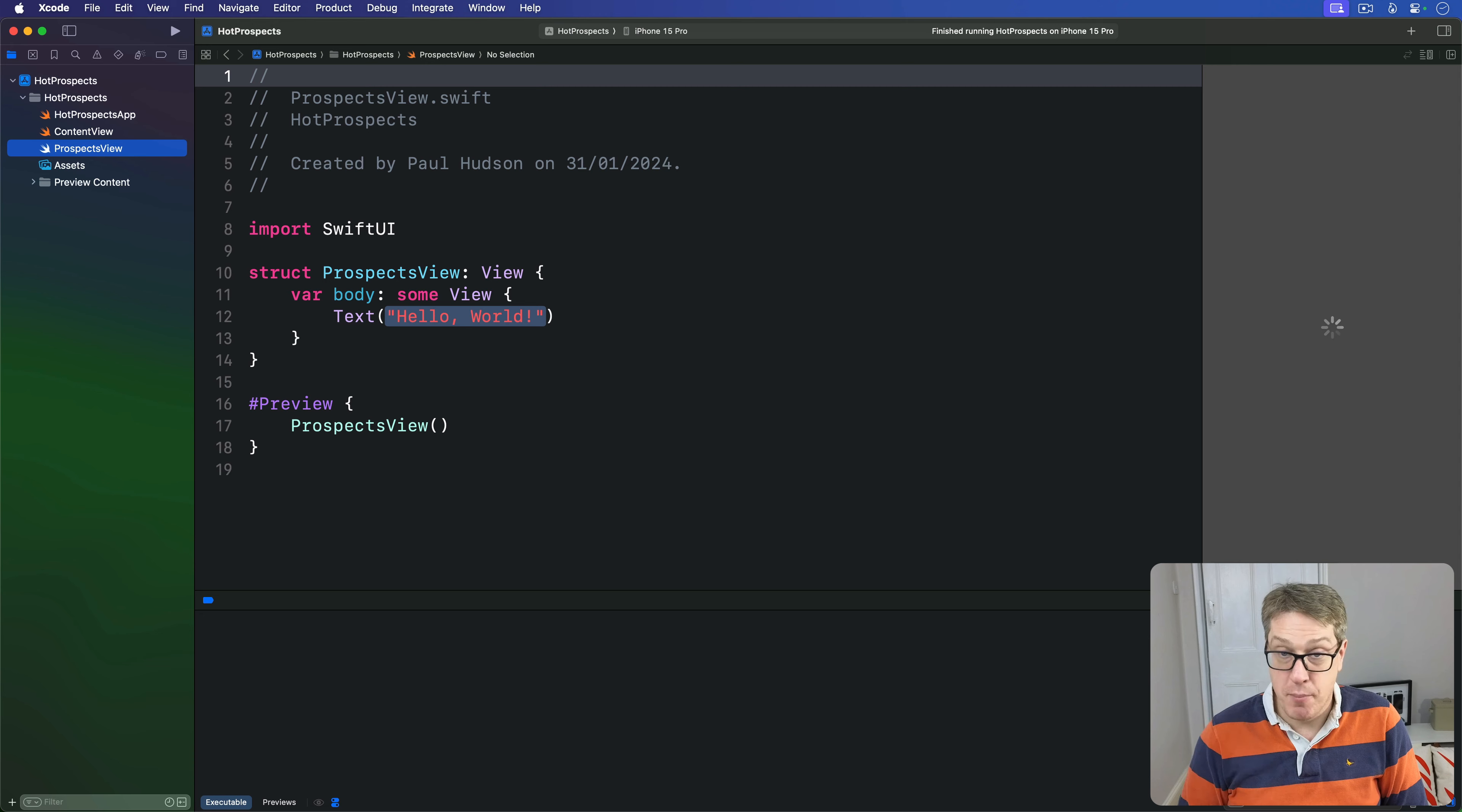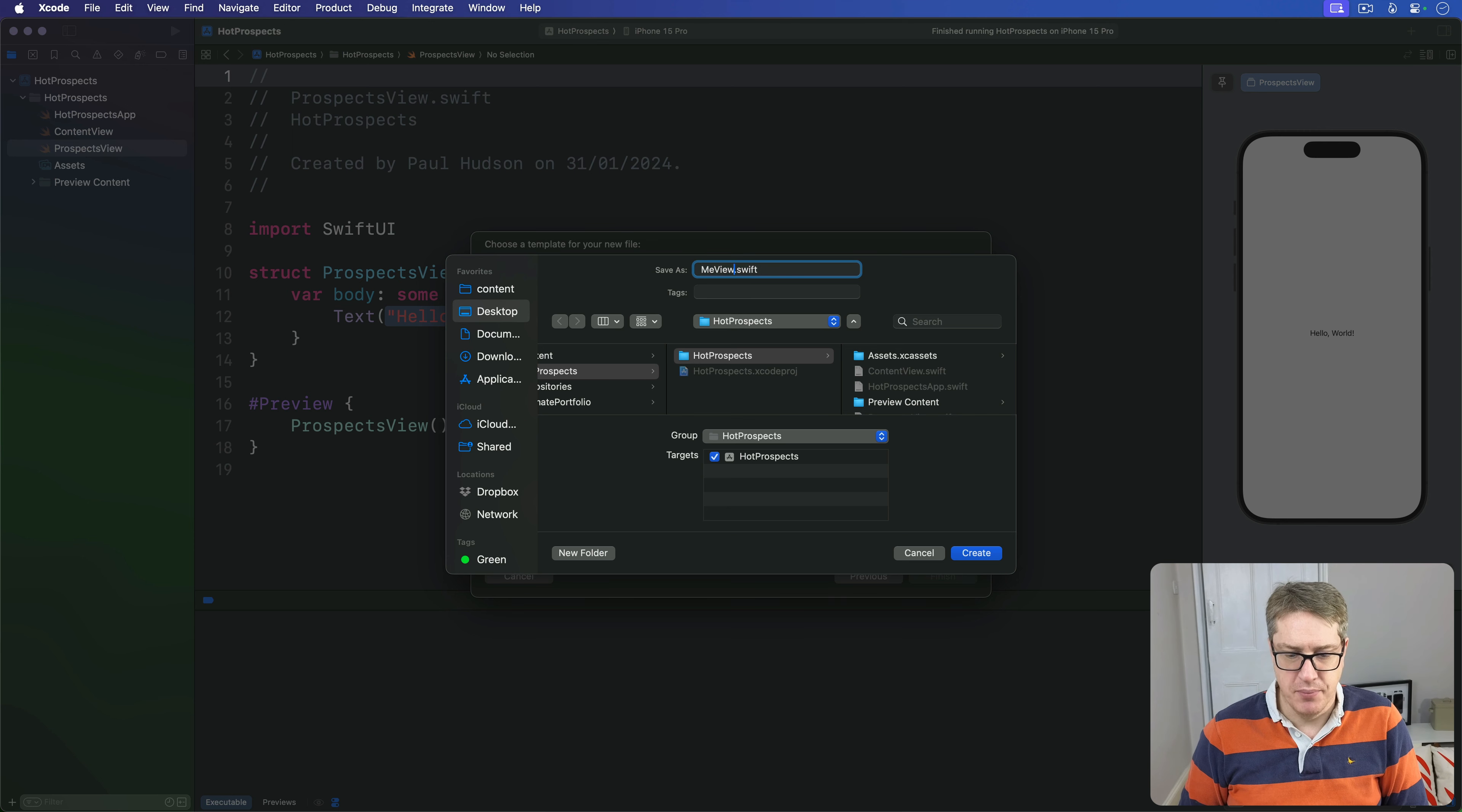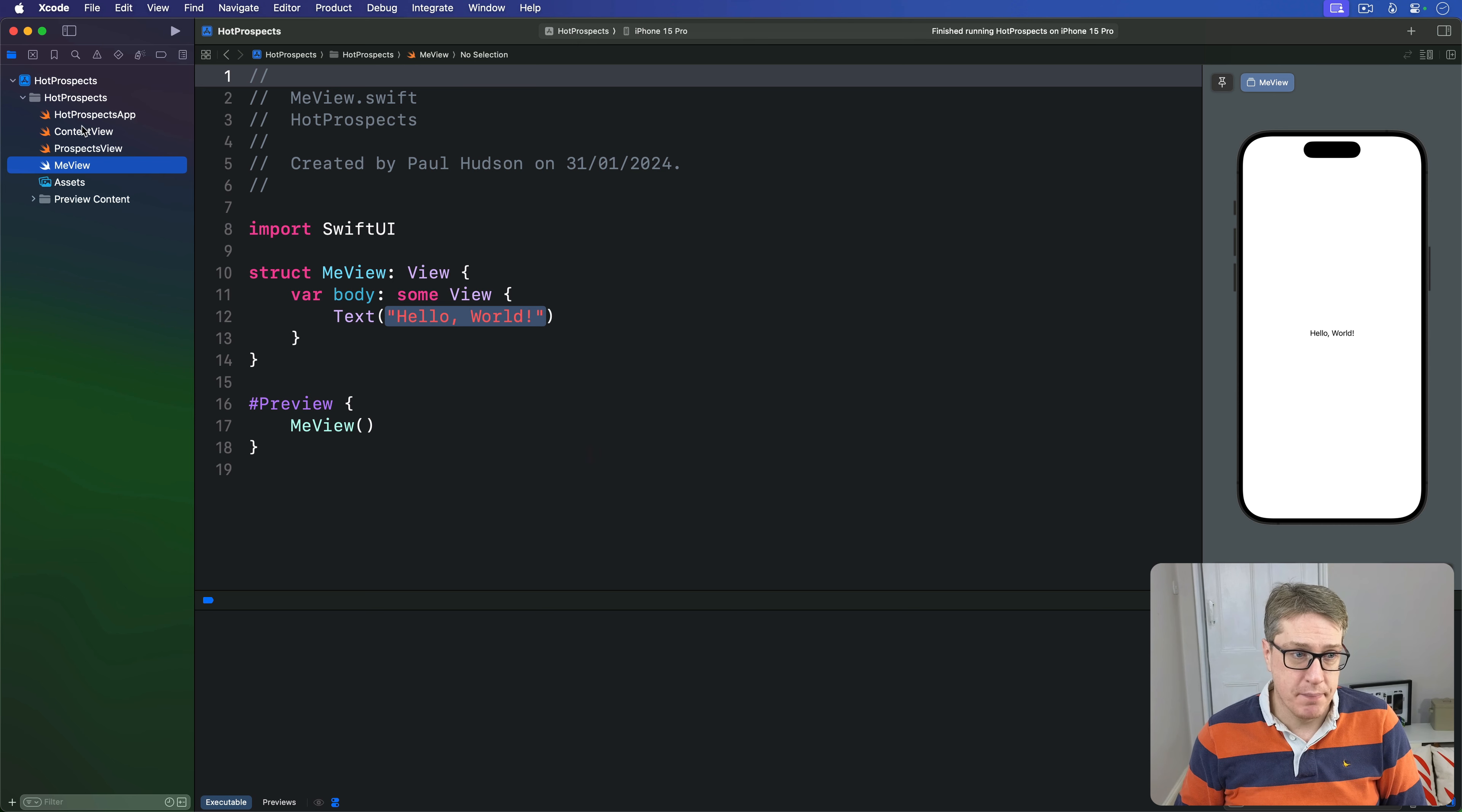Then repeat it again - Command+N, make another SwiftUI view and call this one MeView. You can leave both these empty with the default Hello World text for now. For now what does matter is ContentView.